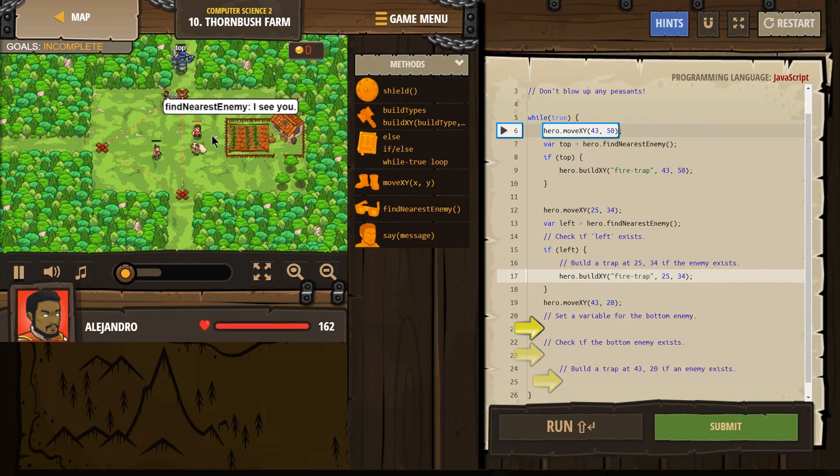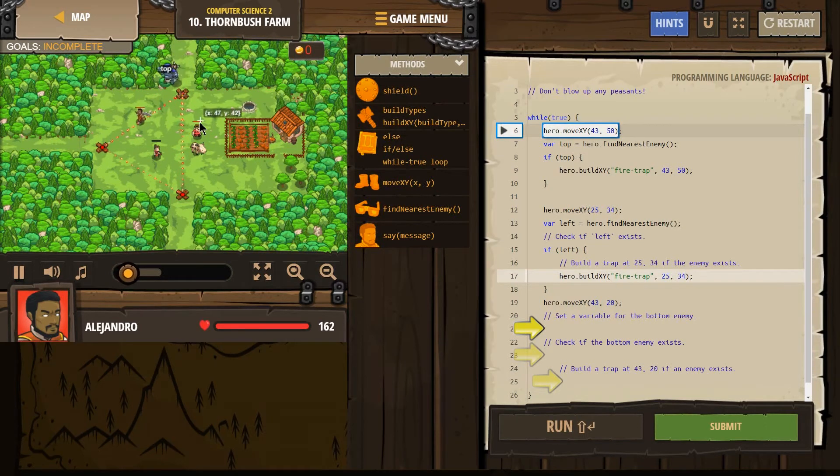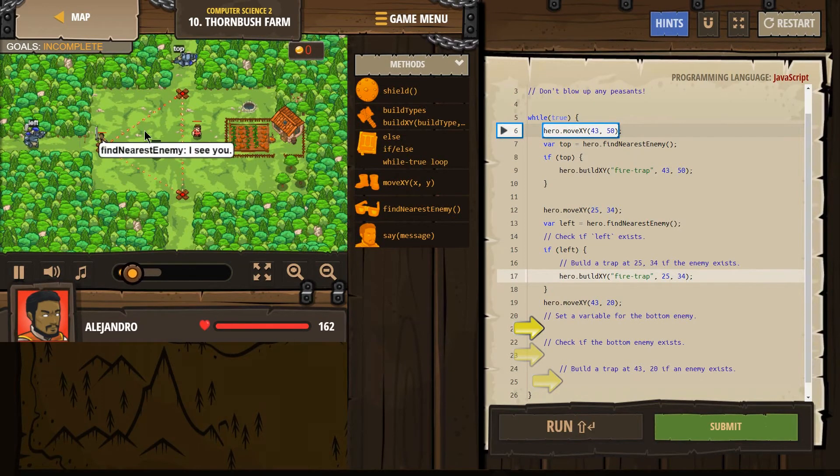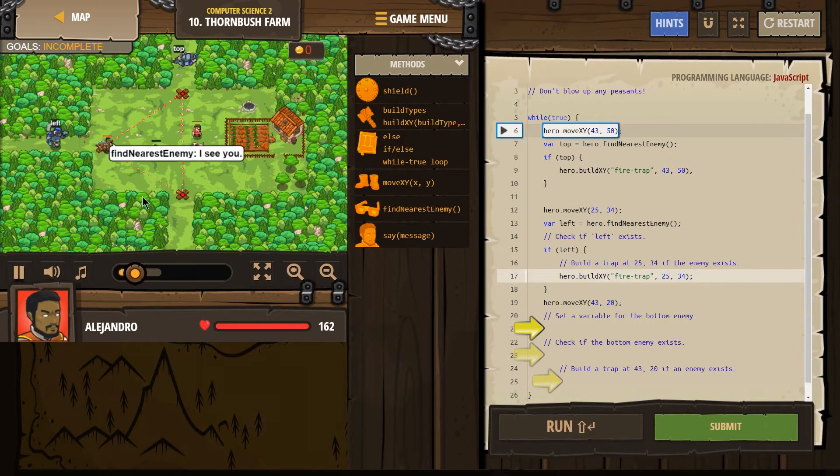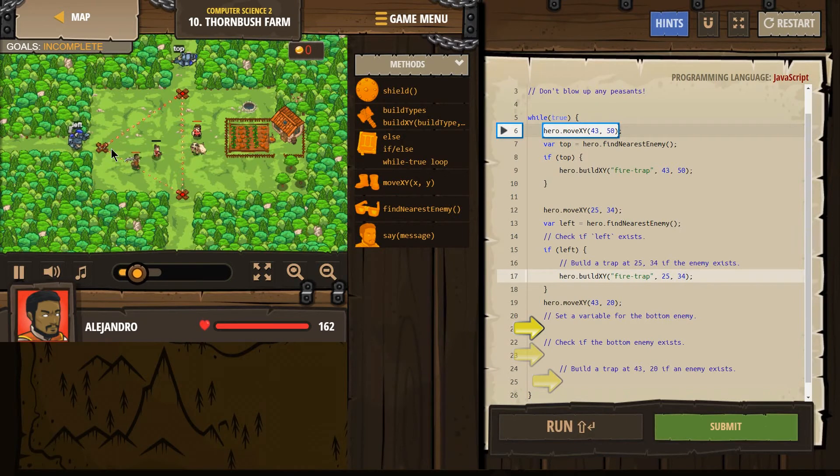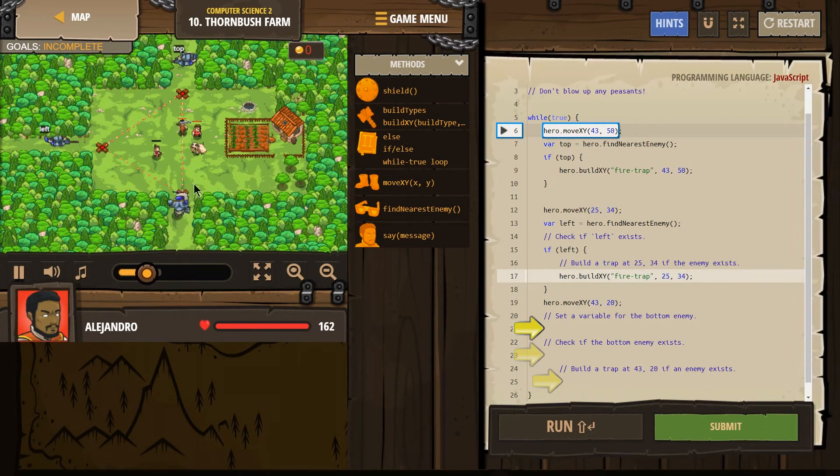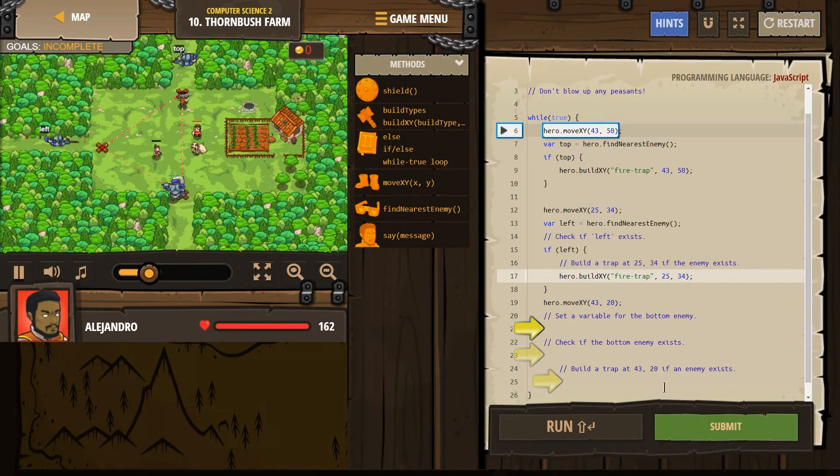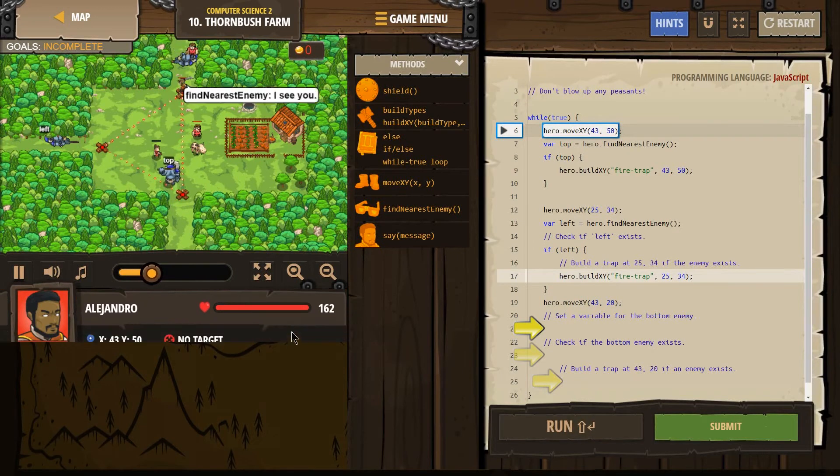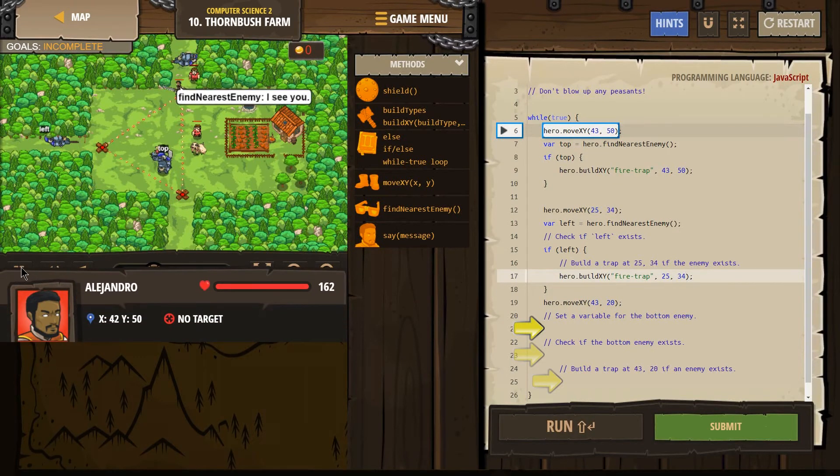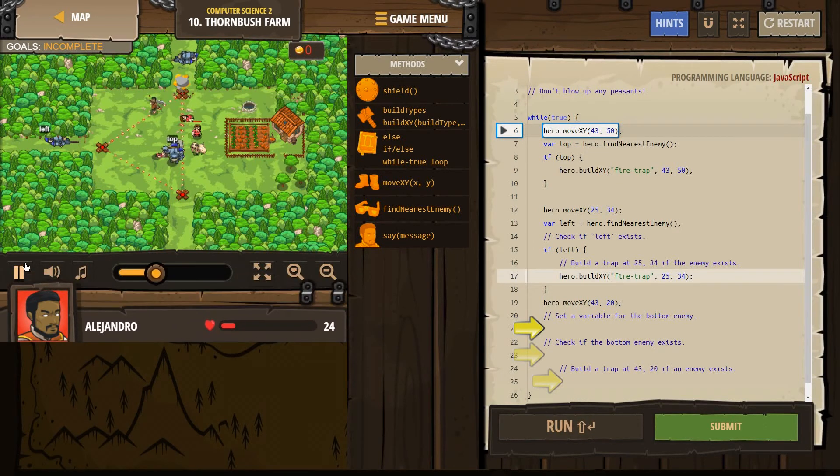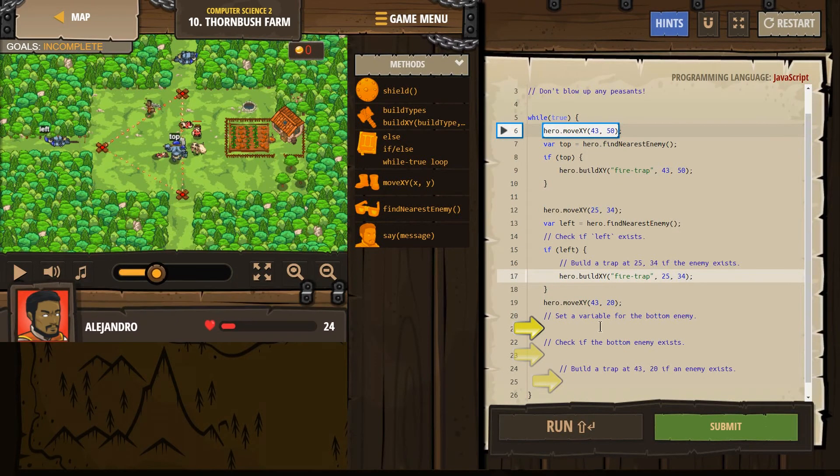We go up here. We found something. So we should, ah, we built something, find something. We build a fire trap right there. Boom. All right. And he does nothing down there because we haven't set that code yet. So let's pause this because our guy is going to go down. All right.